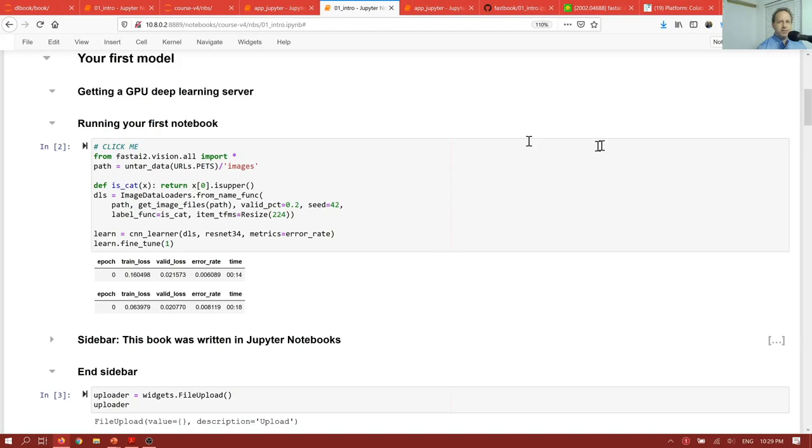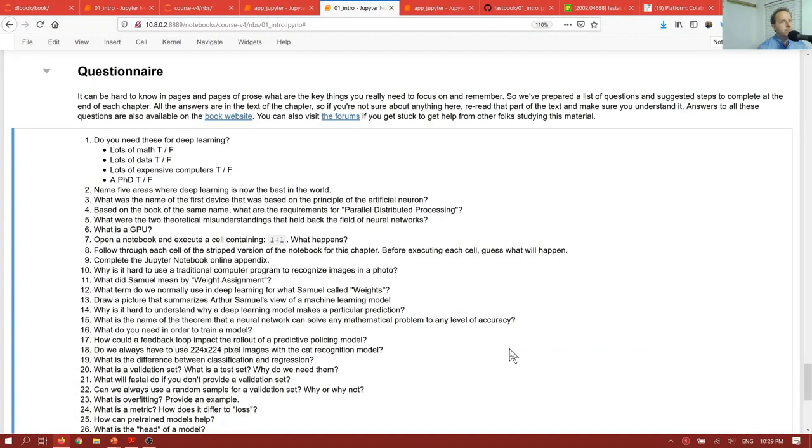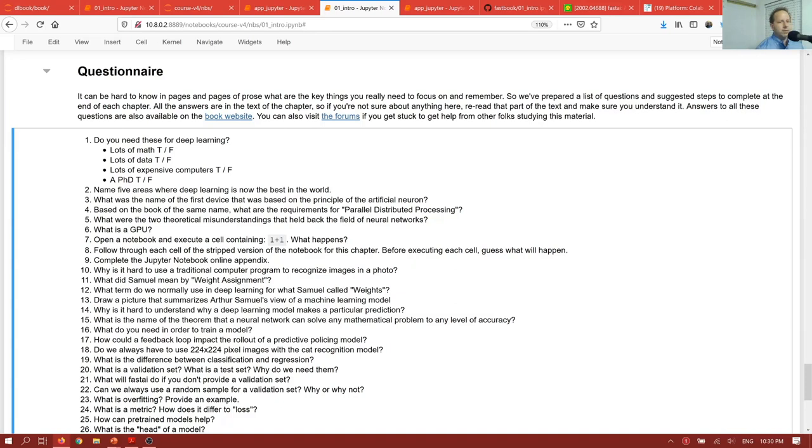And quite a few folks have told us that, among the reviewers and stuff, that they actually read the questionnaire first. We spent many, many weeks writing the questionnaires, Sylvain and I. And the reason for that is because we tried to think about what do we want you to take away from each notebook? So if you read the questionnaire first, you can find out what are the things we think are important. What are the things that you should know before you move on?